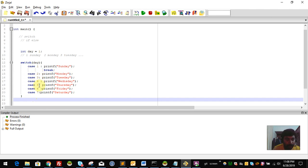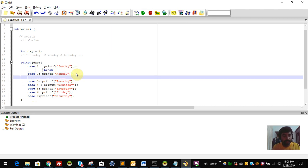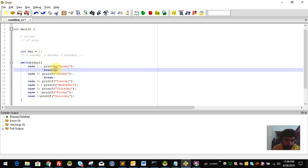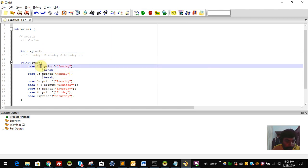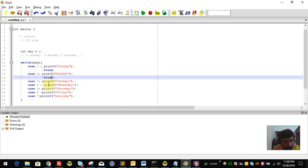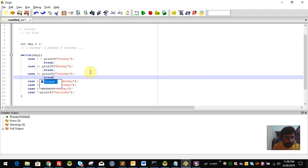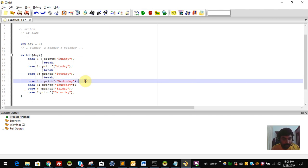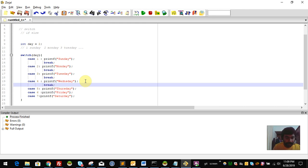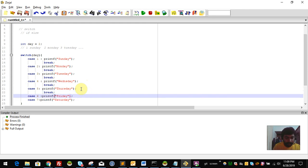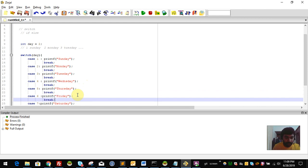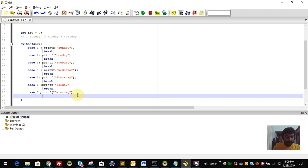There are no cases like 2, 3, 4, or 5 that we want to fall into after case 1. So we place a break after Sunday and after Monday. The break exits the switch once the matching case executes. After case 1, there is no fall-through to case 2. We execute the break after each case to complete the block.